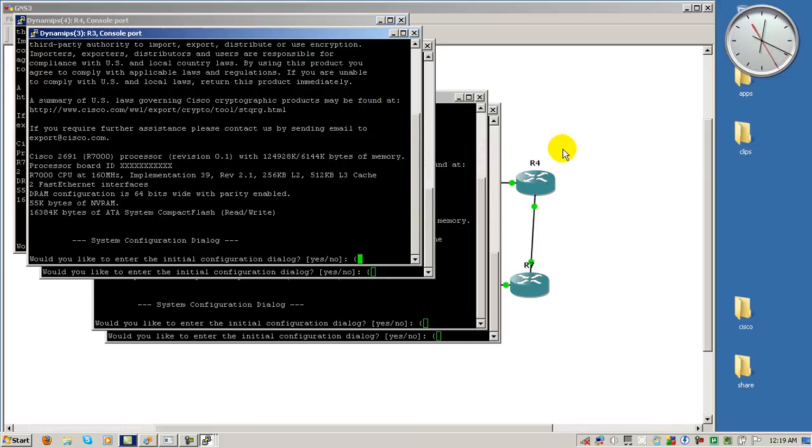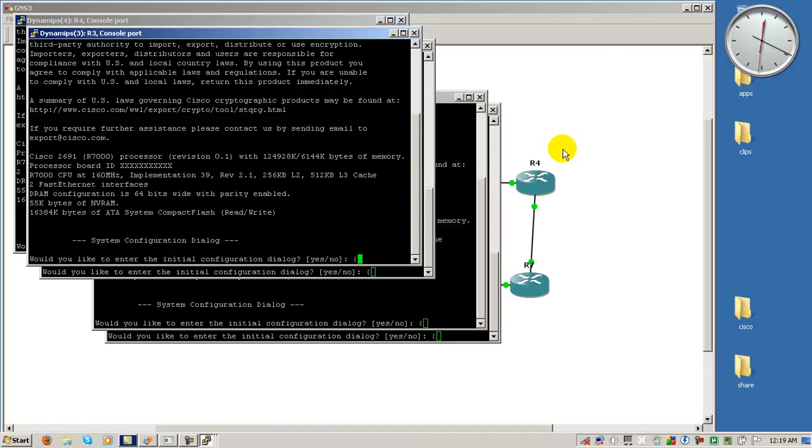So that was a quick and dirty video of using a freeware utility called RAM drive to speed up your GNS3 loading times. Thanks for watching.